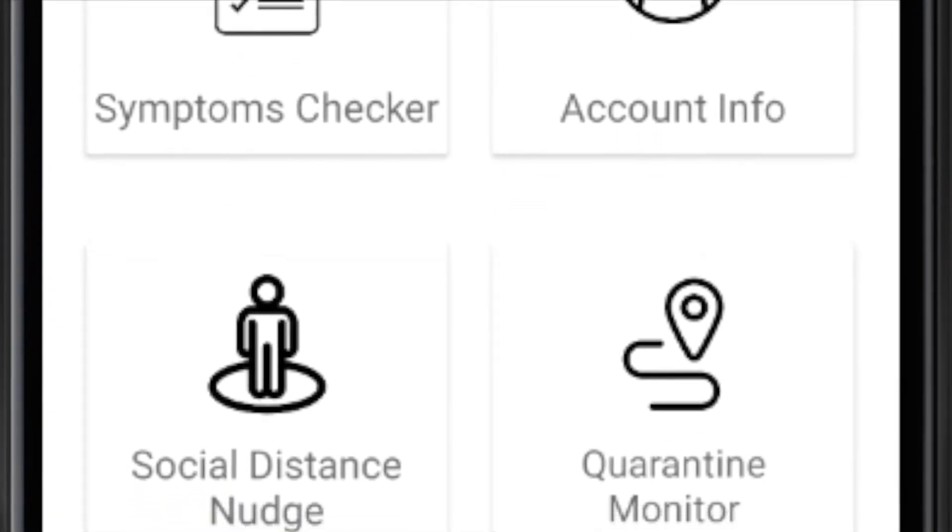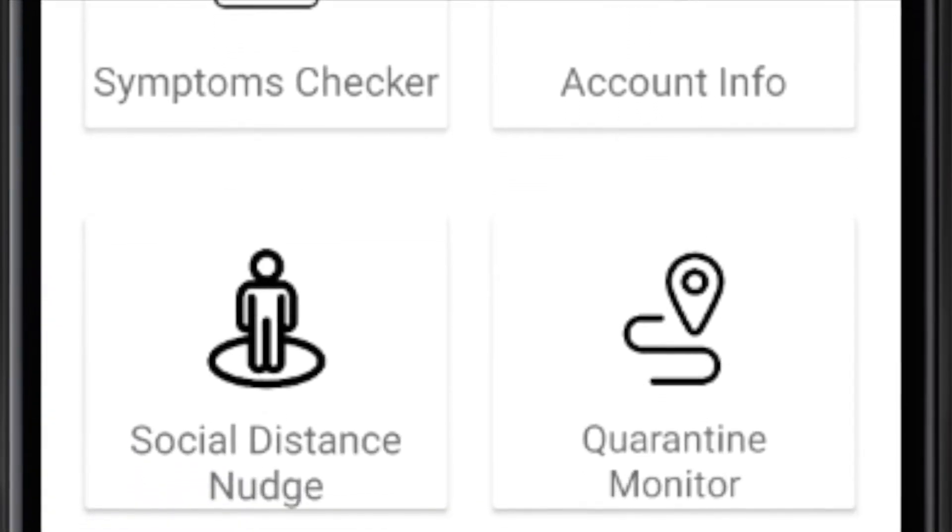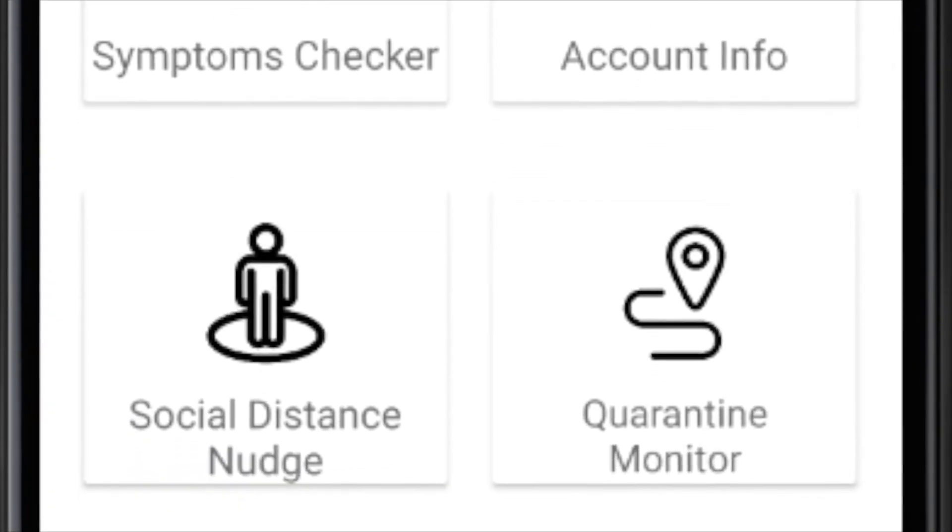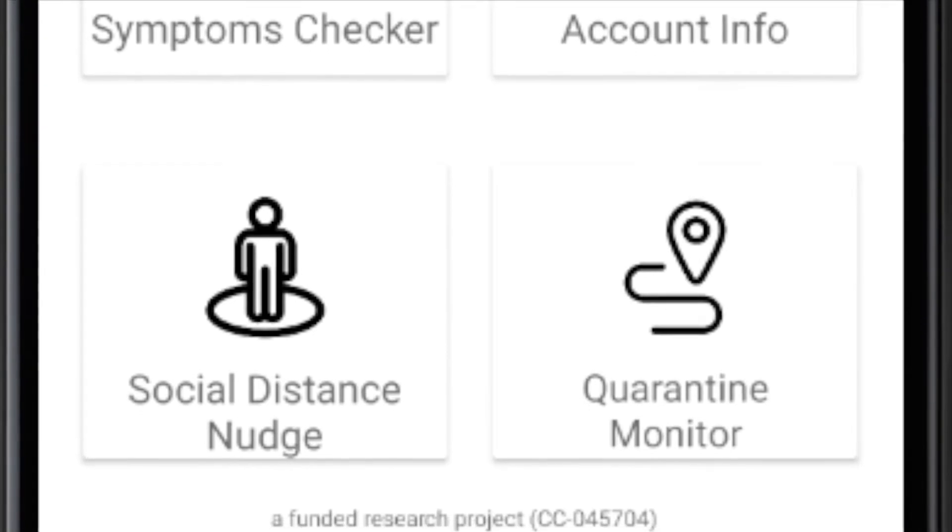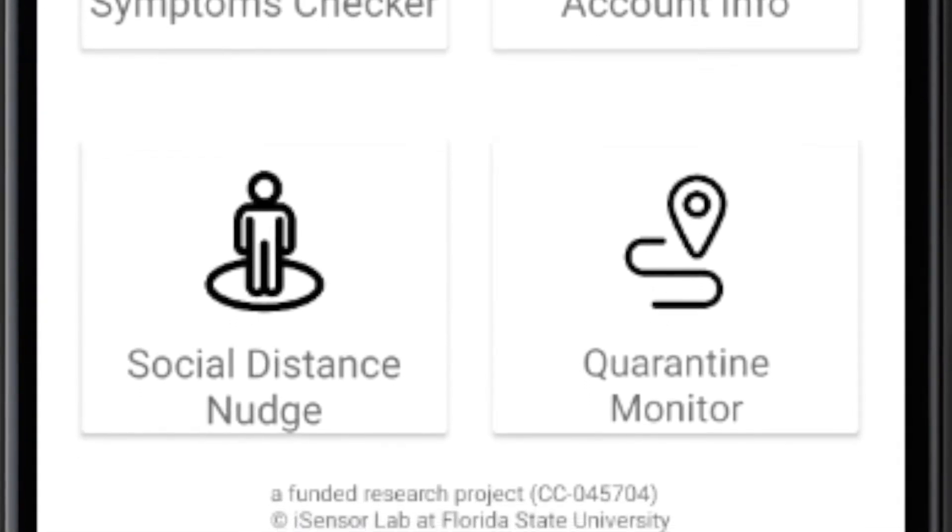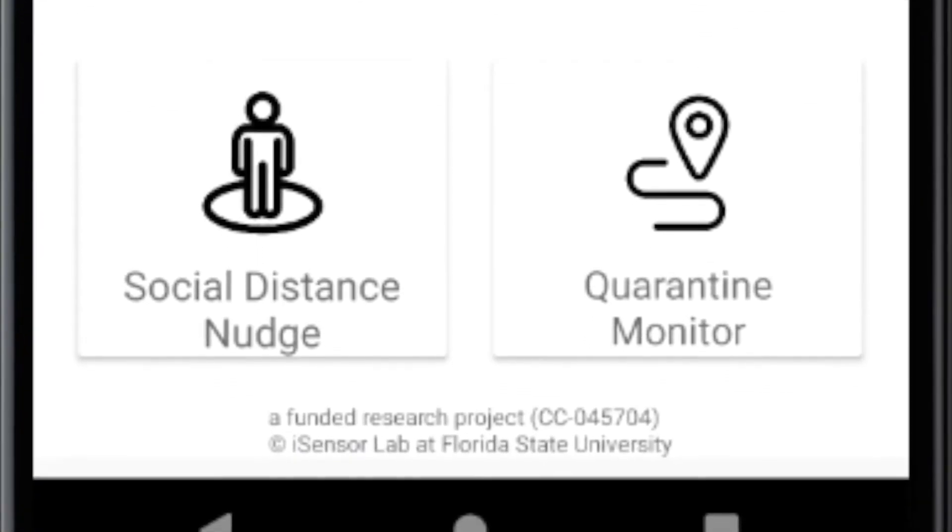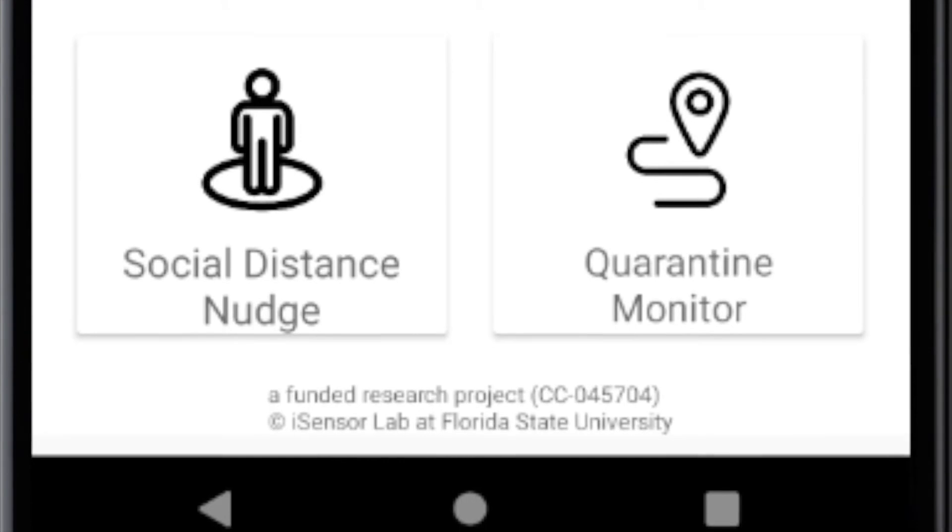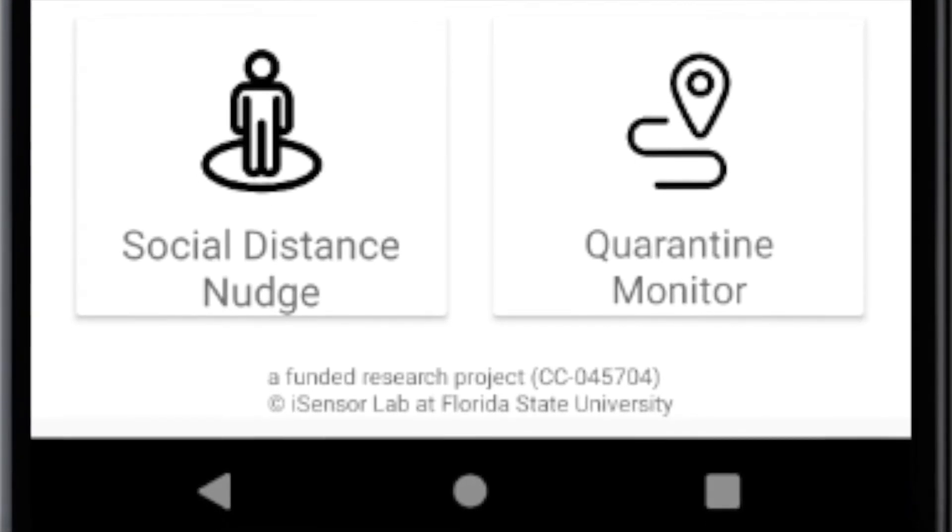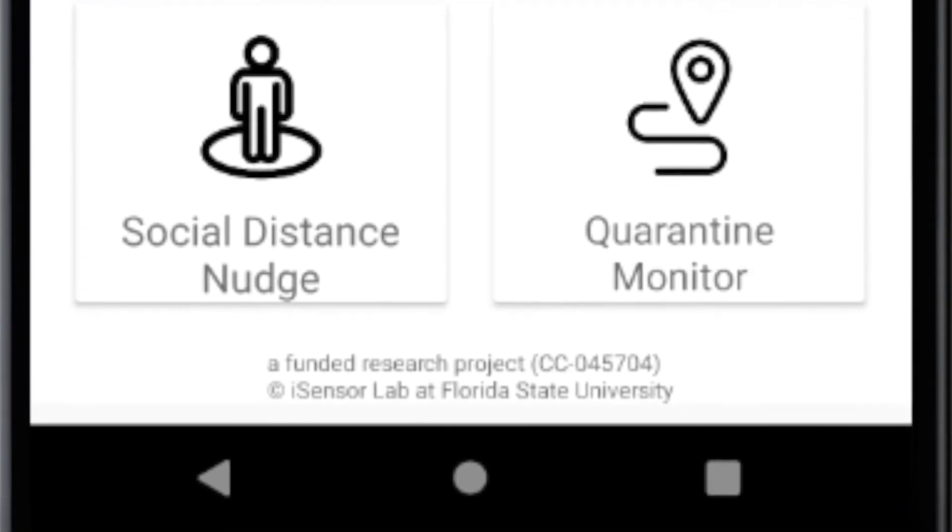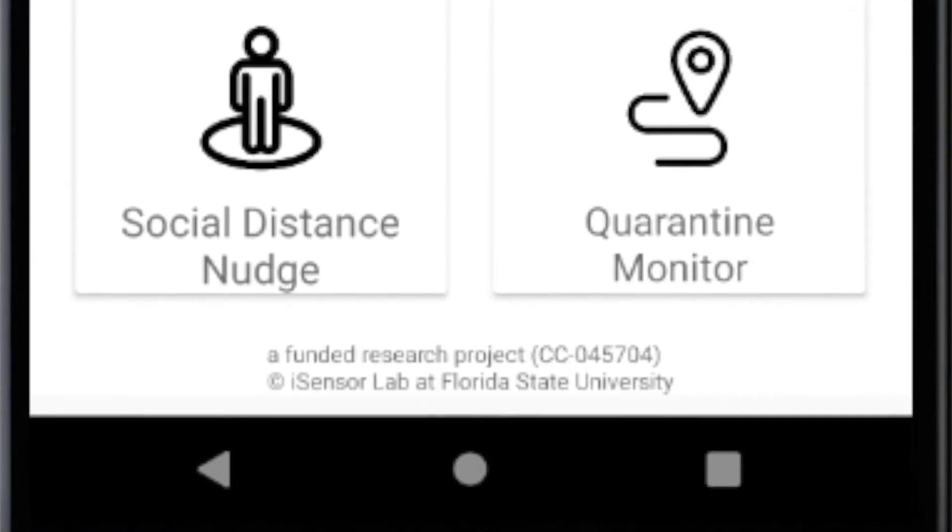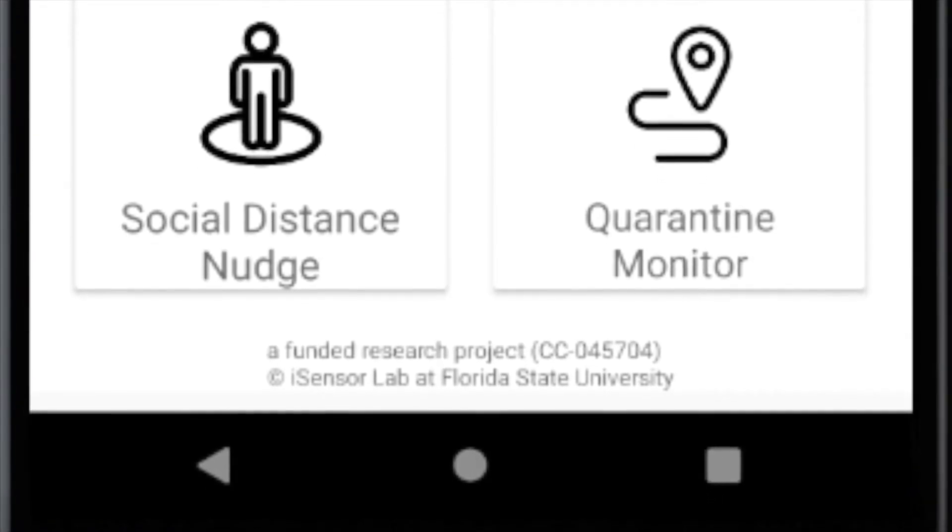The social distance nudge will remind users if someone comes too close, within six feet. Quarantine status gives users a tool to manage safe locations, as well as points of reference during the quarantine period.